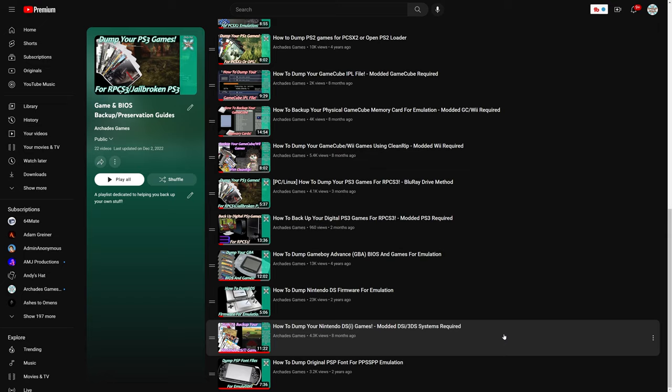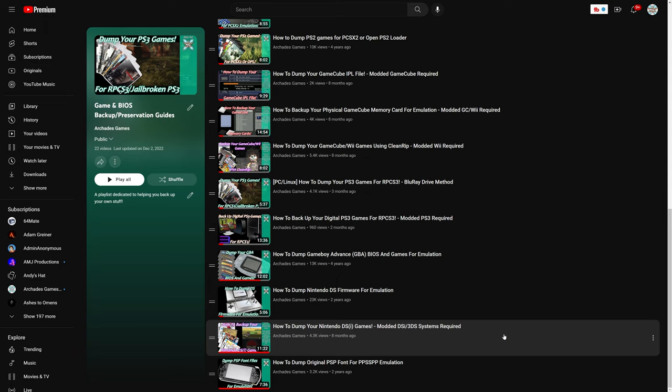Next, you are going to need to source Nintendo DS games. If you have a large physical collection of Nintendo DS games and want to dump your own games and save files, I do have a guide on the channel on how to do so. So I'll have a link to this in the description below. Does require a modded DSi or 3DS system to accomplish though.